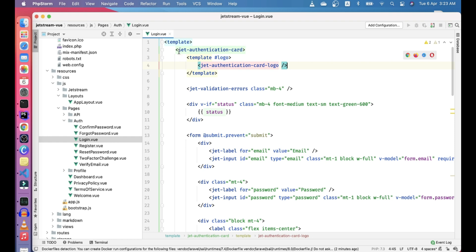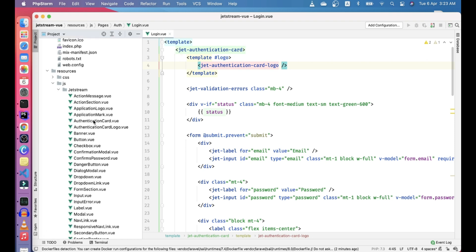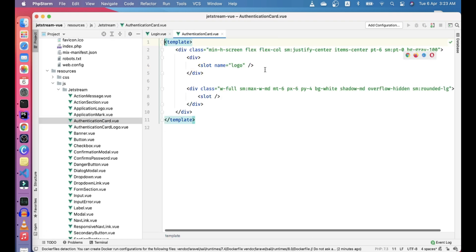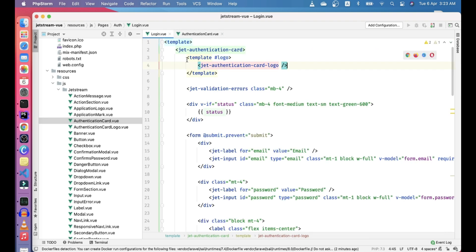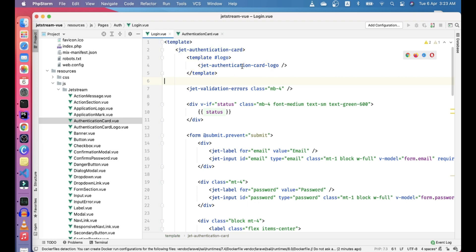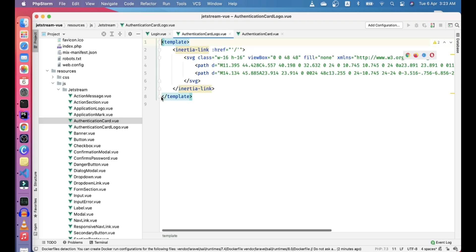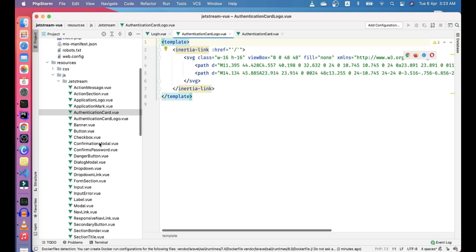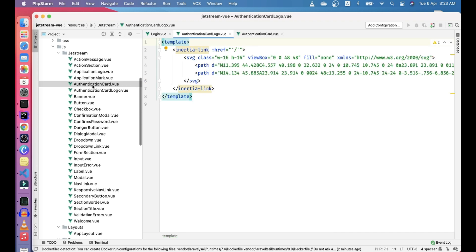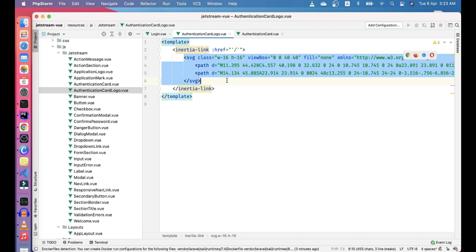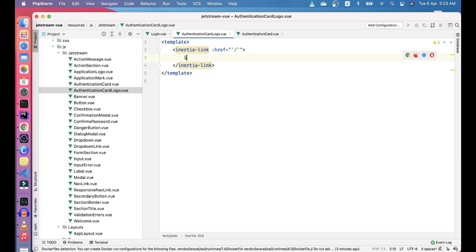If you want to see the jet authentication card, you can go to Jetstream and check it. Here we have a slot name logo. To look at this logo, go to authentication card logo - this is the logo that is being used. We can just replace this SVG image. I have images in the public directory.